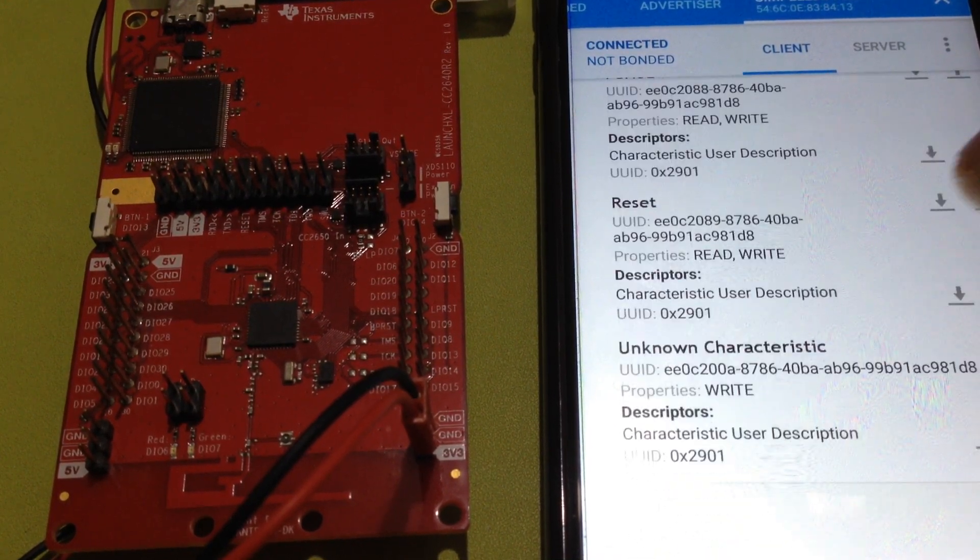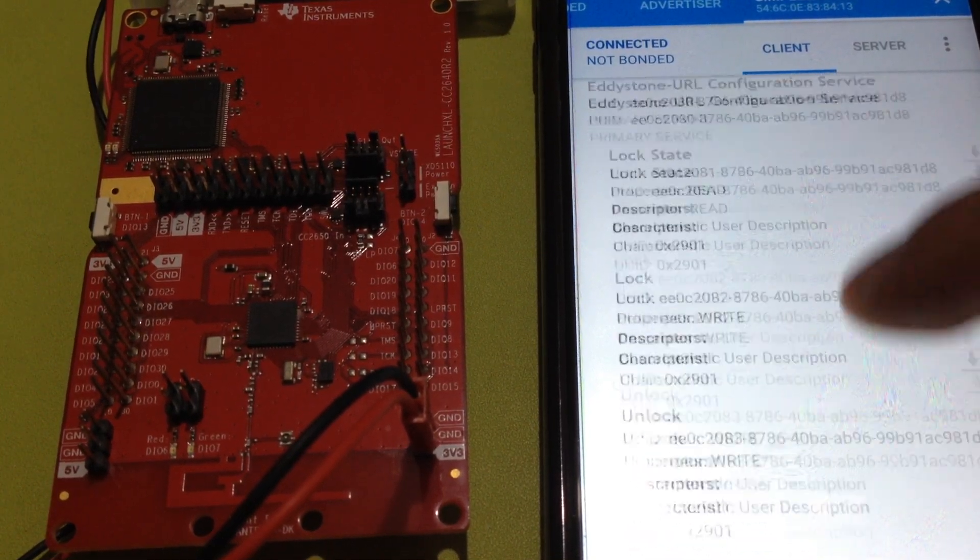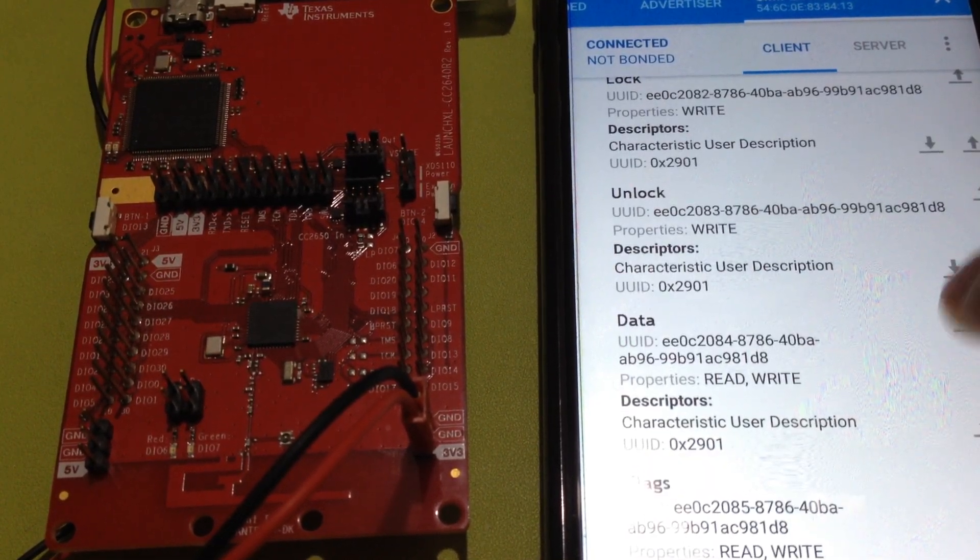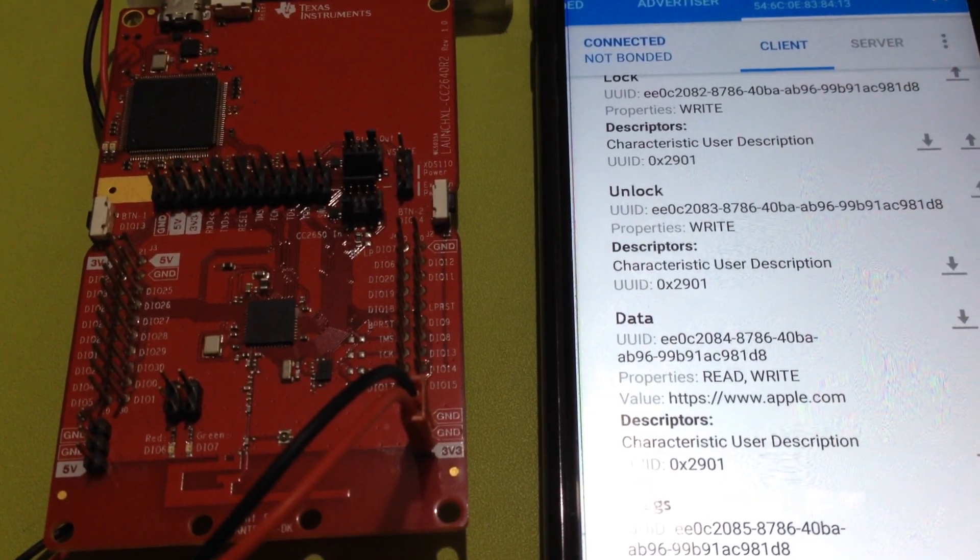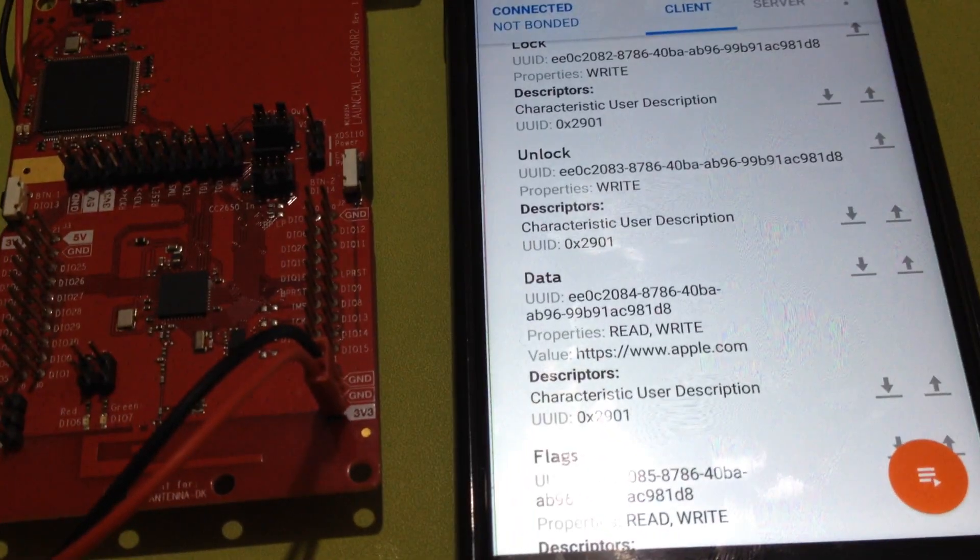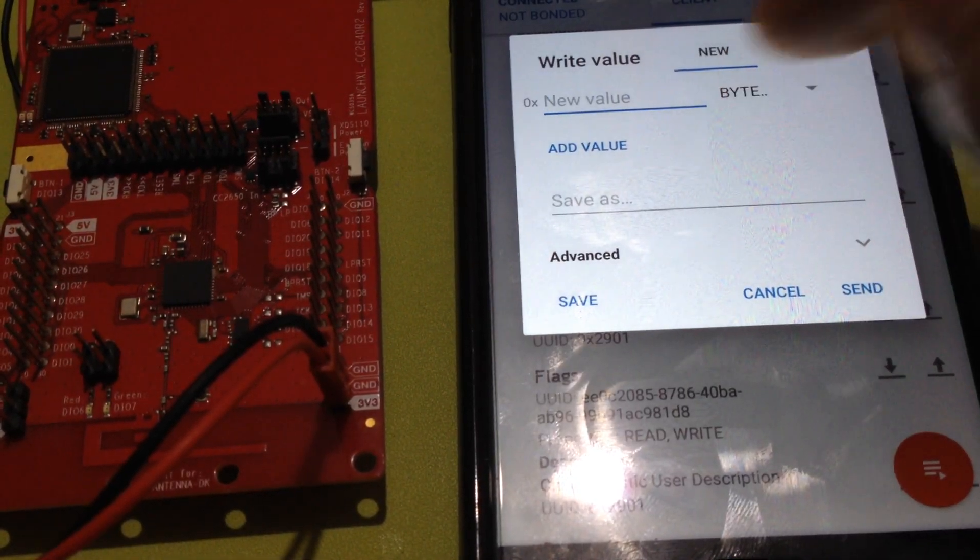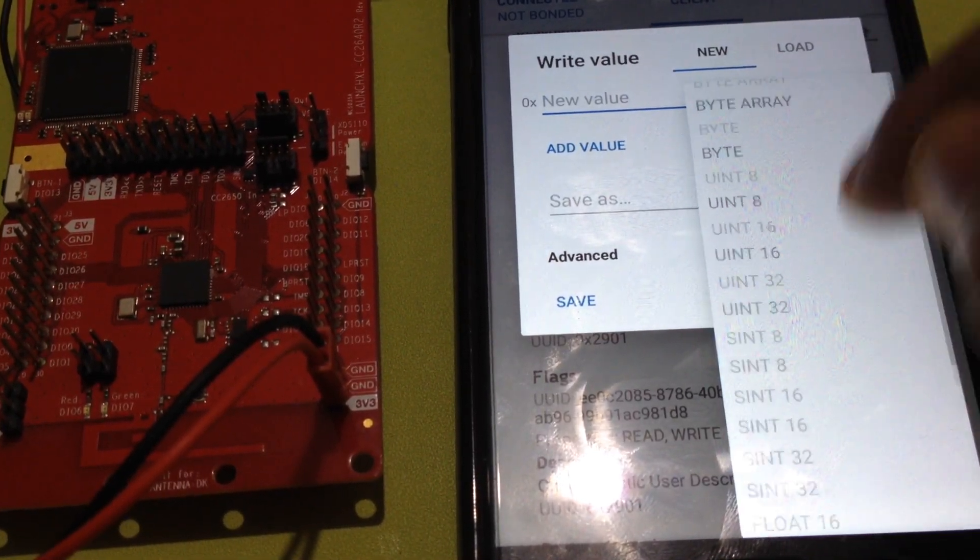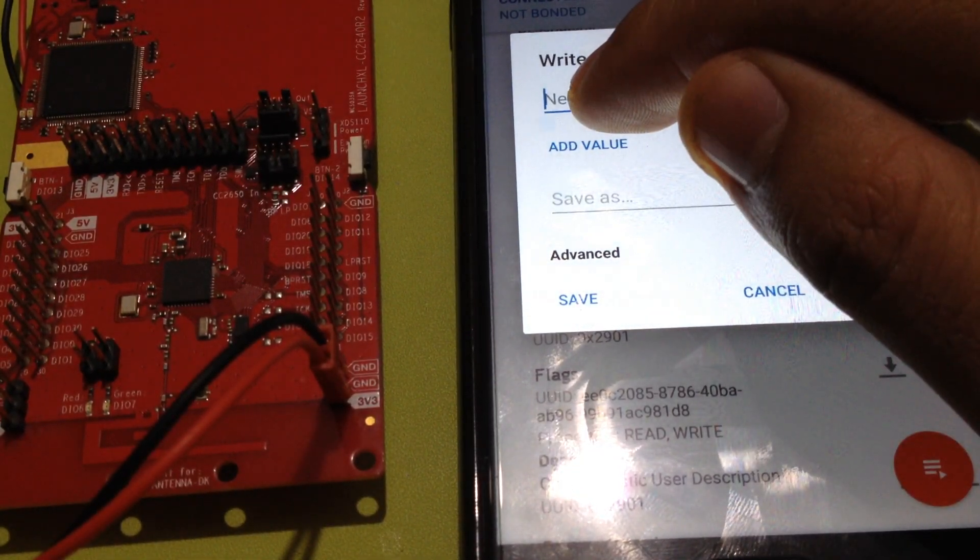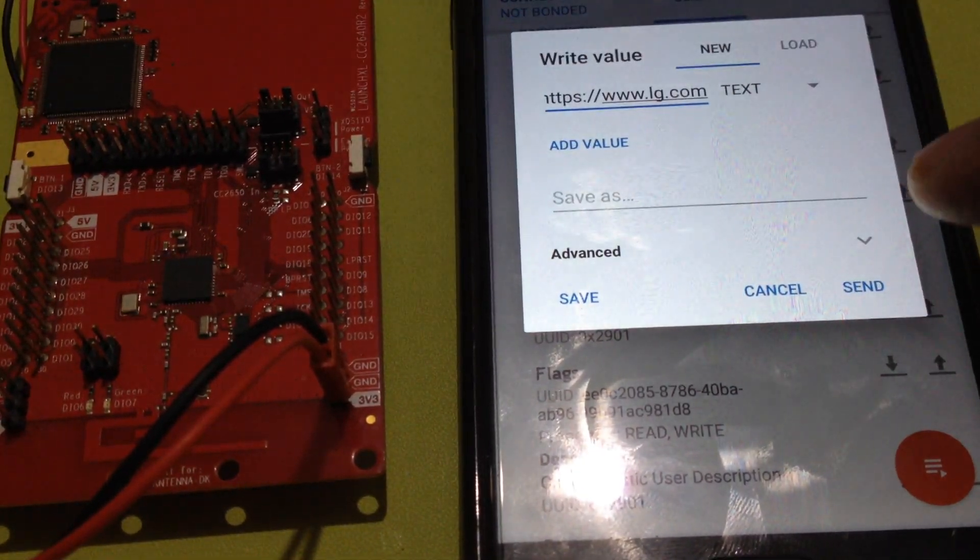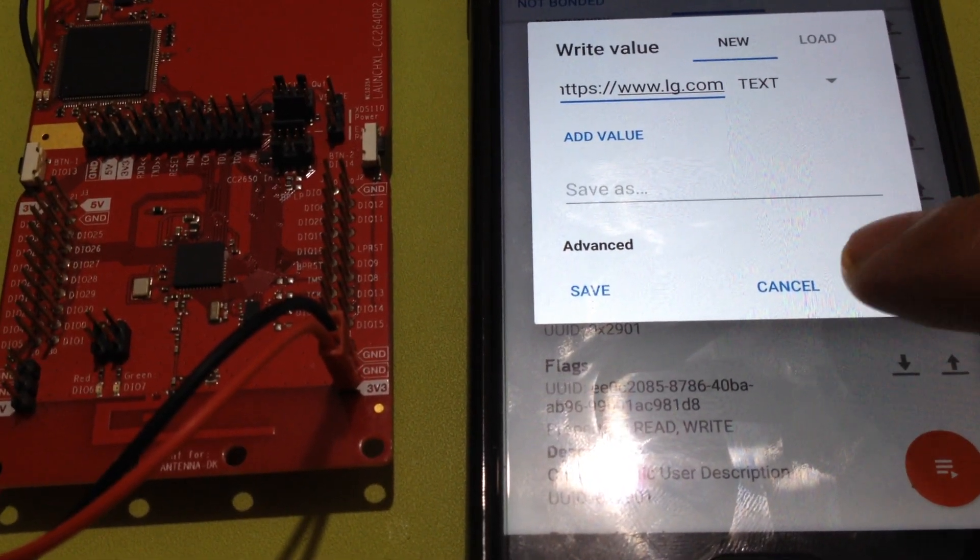Going to Edistone URL configuration service. We go to the data and write a new URL, which is www.lg.com.